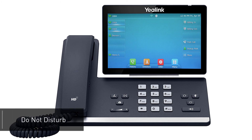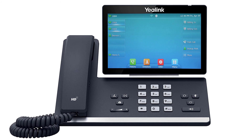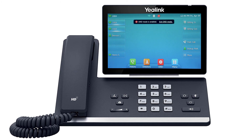To turn on do not disturb and send callers directly to voicemail, press the DND soft key on the idle display screen. The do not disturb icon will appear at the top of the screen. Press the button again to turn off do not disturb.